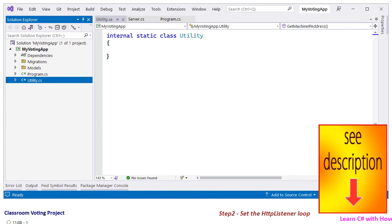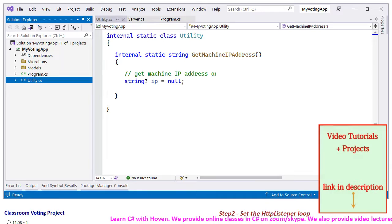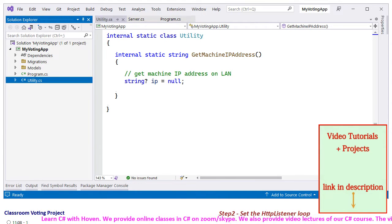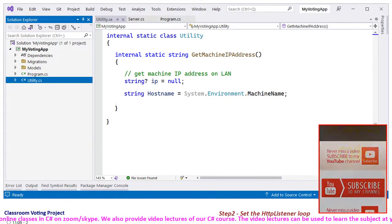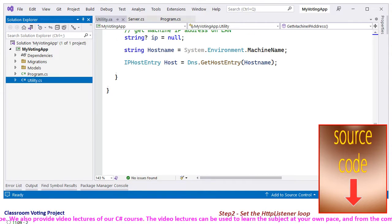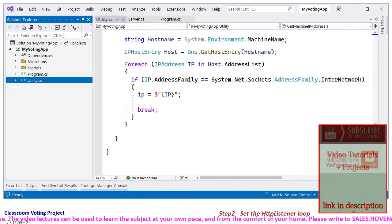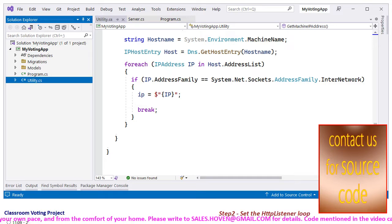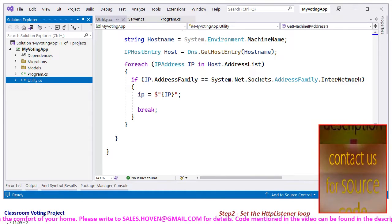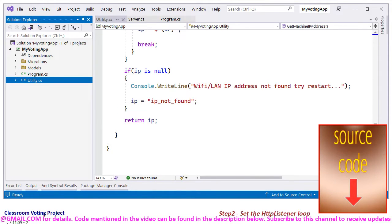This class has been marked static because we shall be adding standalone helper functions to it. Add a static function called GetMachineIPAddress. Declare a string IP to store the IP address. The host name is obtained from the Environment class, then used to obtain the IP host entry. A for-each loop is then used to obtain the internet address. This code might not make much sense to someone not well conversant in network terminology, so the best way is to just copy-paste it in your projects. We then print a suitable message if the IP address could not be found, and return the IP address.